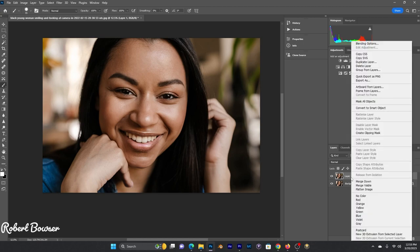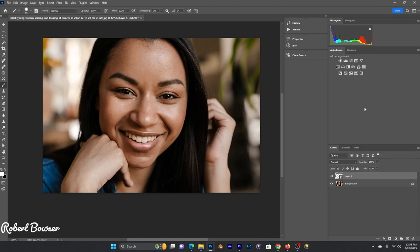Then we're going to create a smart object out of it, so that you can go back and change things later if you want to.